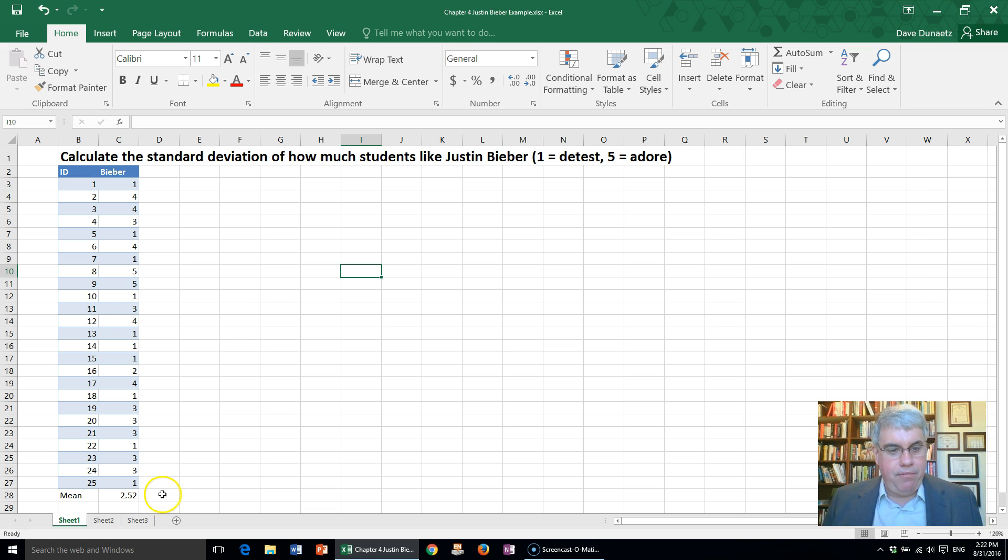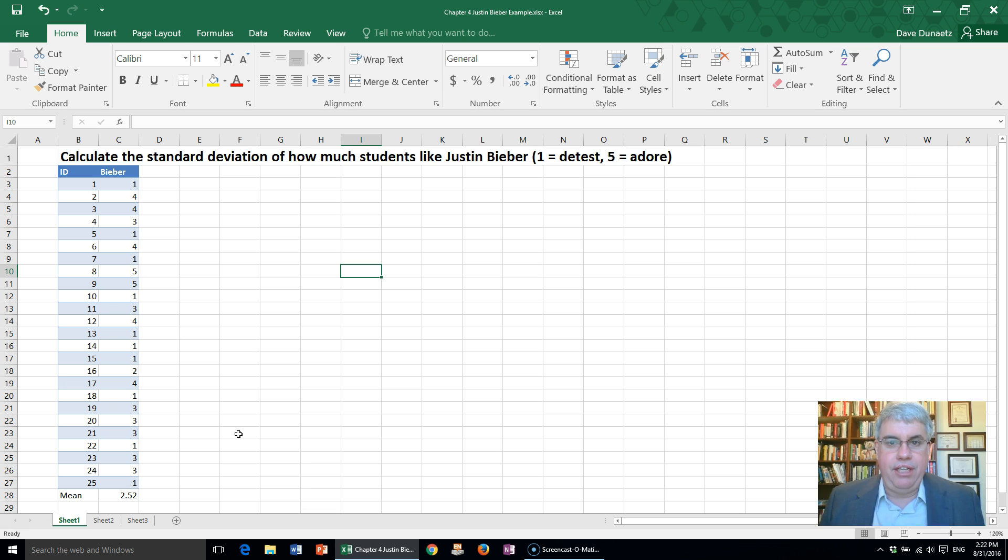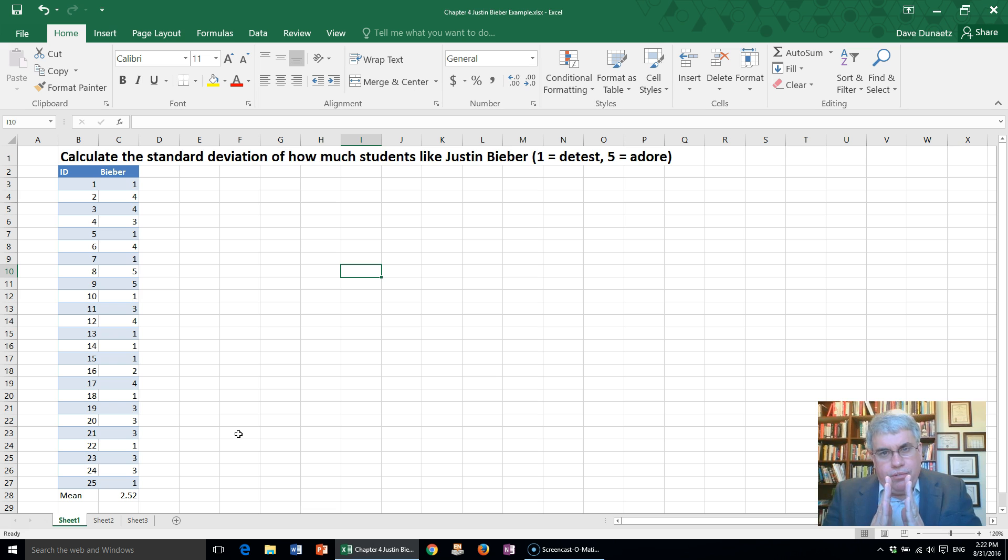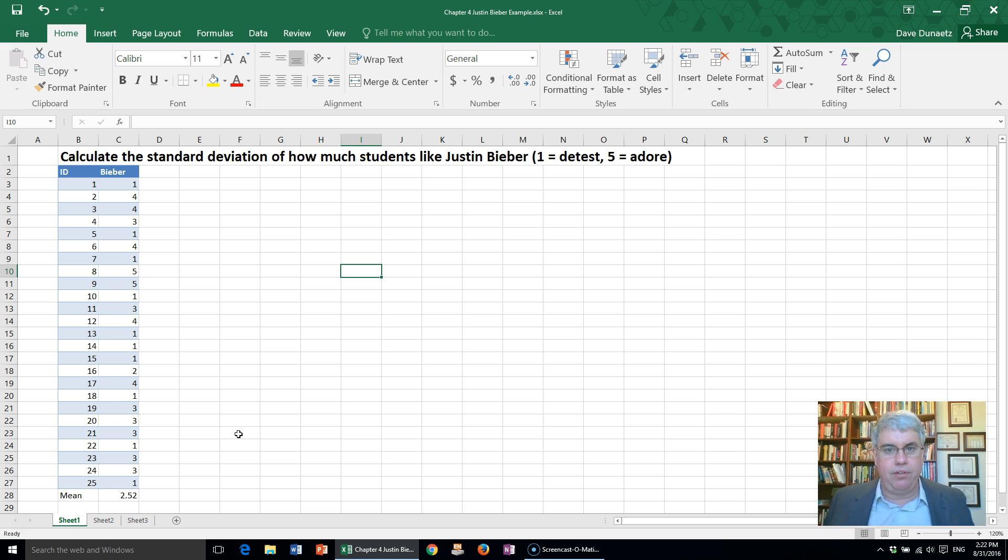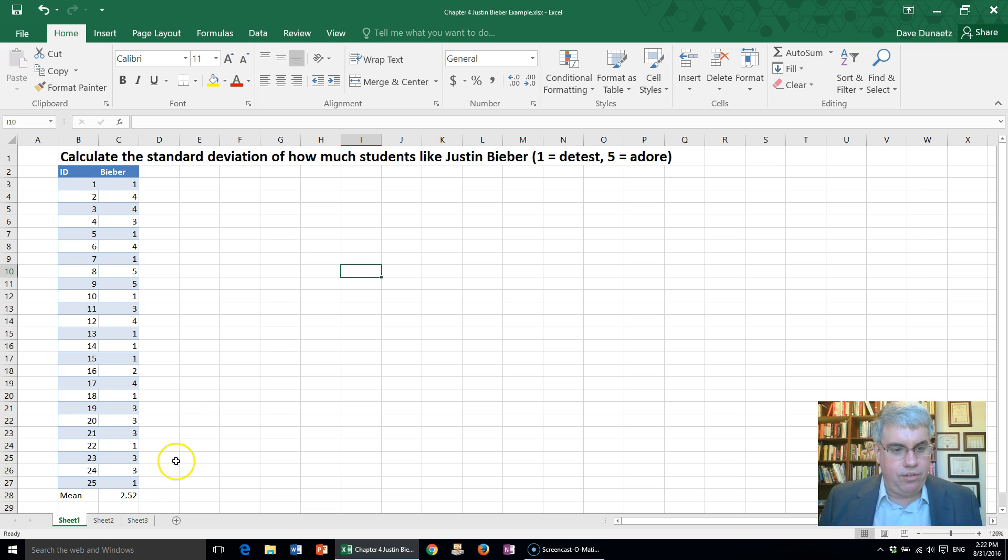We saw from a previous example the mean was 2.52. Now we're going to look at the standard deviation. Remember, the standard deviation is a measure of how close or far apart scores are. The bigger the standard deviation, the farther apart the scores are.